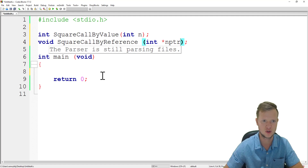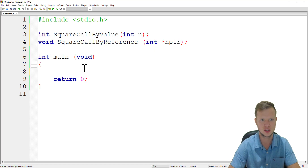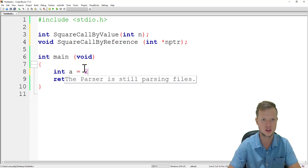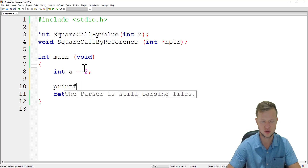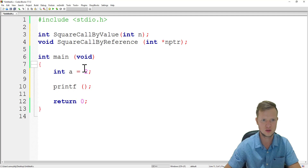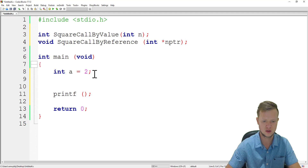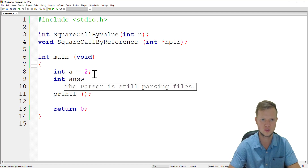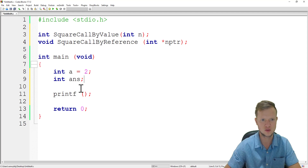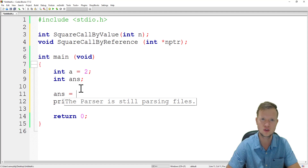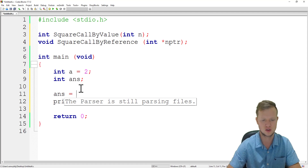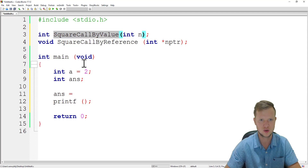In main we declare int a equal to two. We also create a variable called answer. For the first call, answer will be assigned the return value of the square call by value function, since that function returns a value to us.